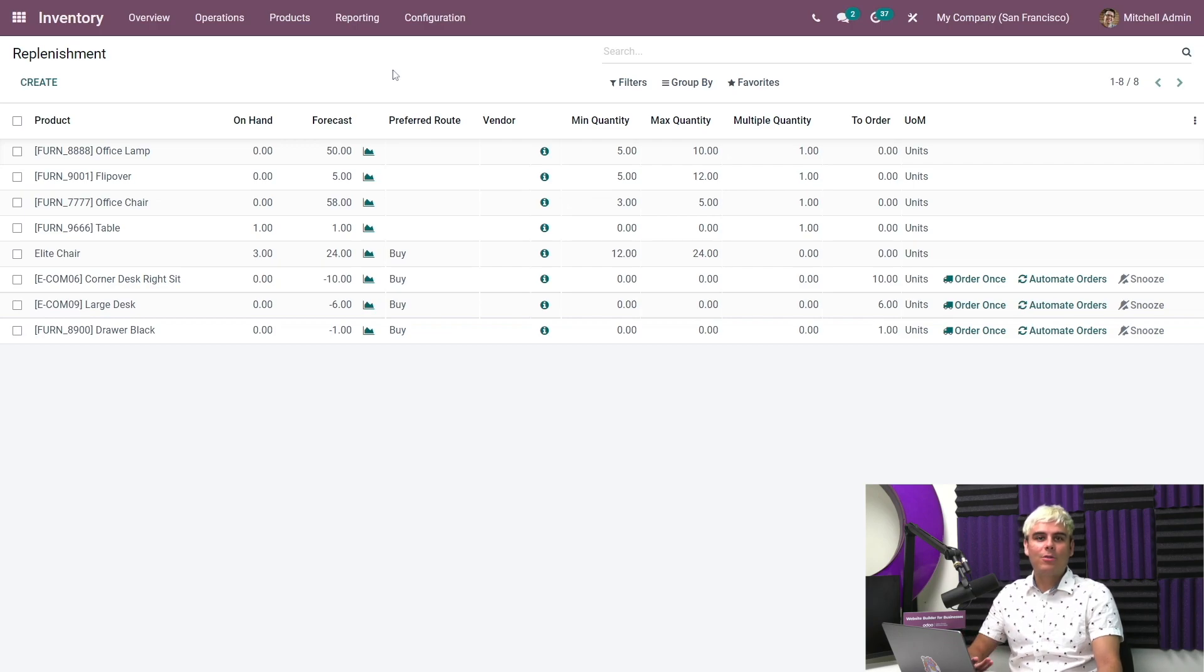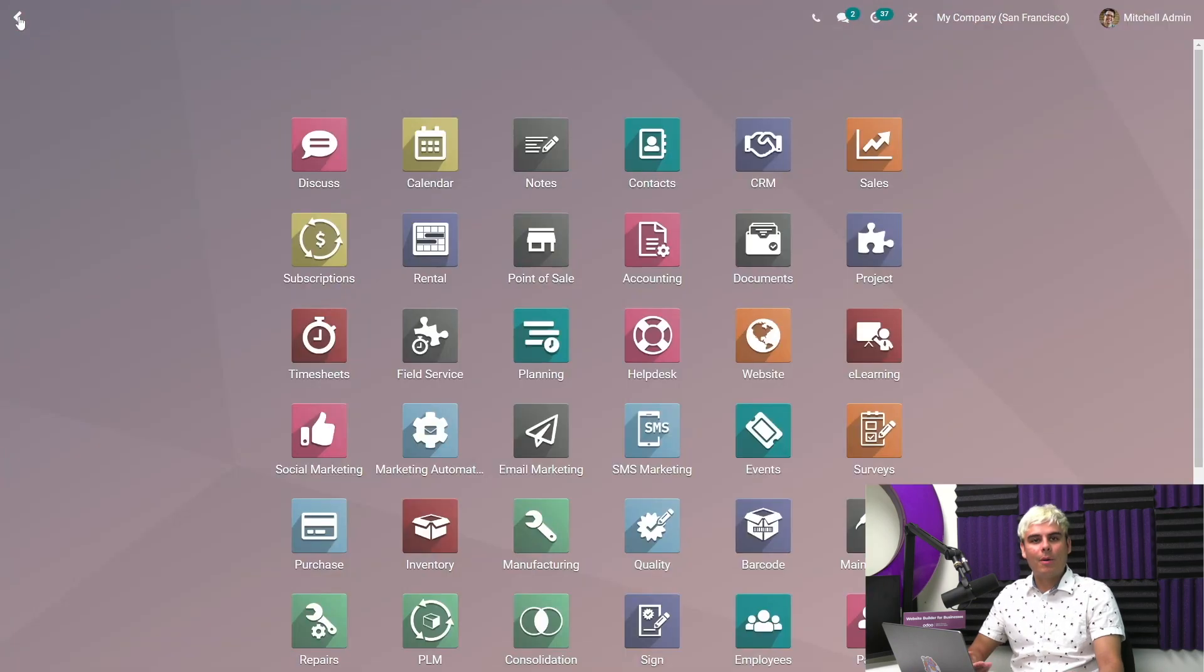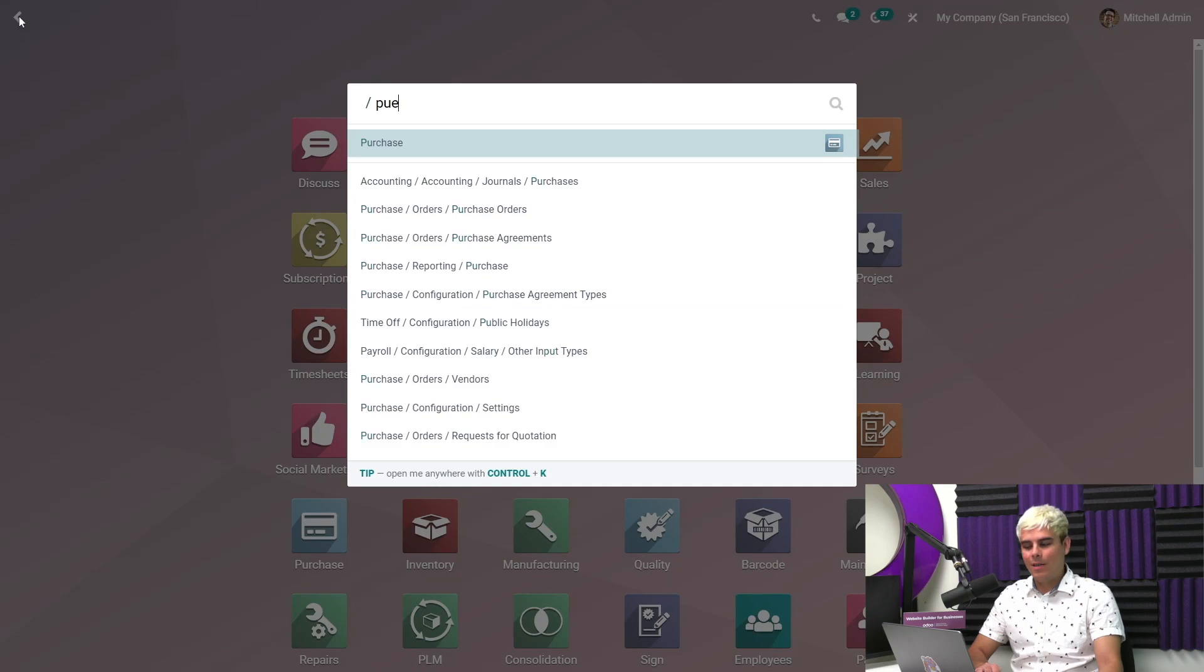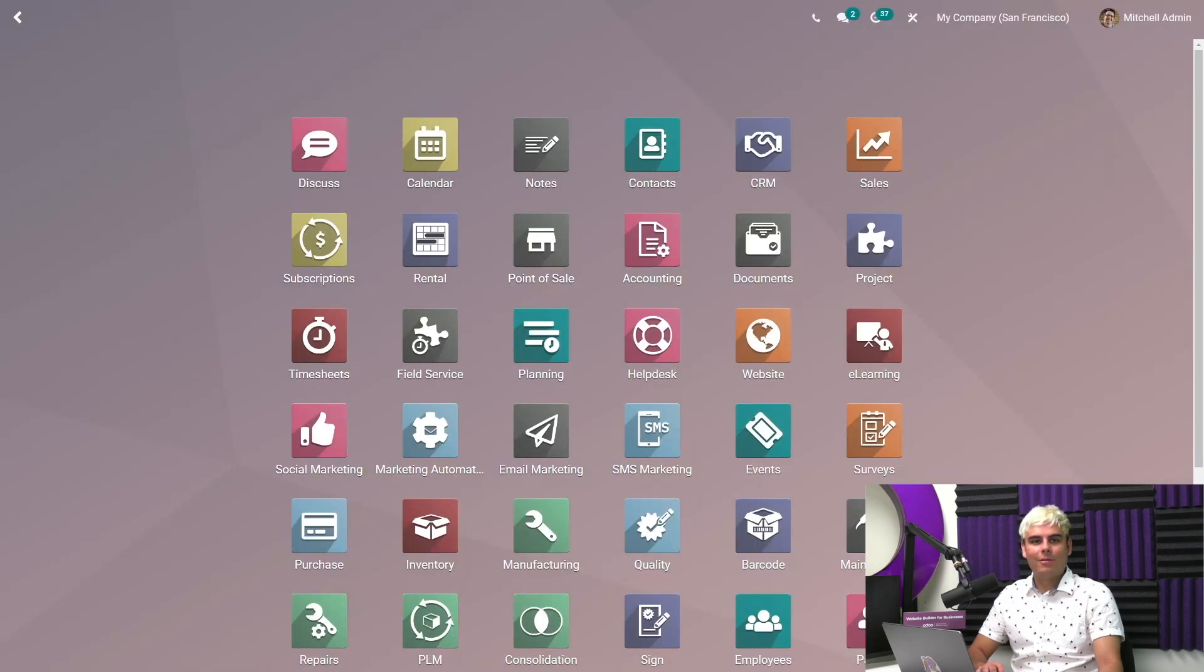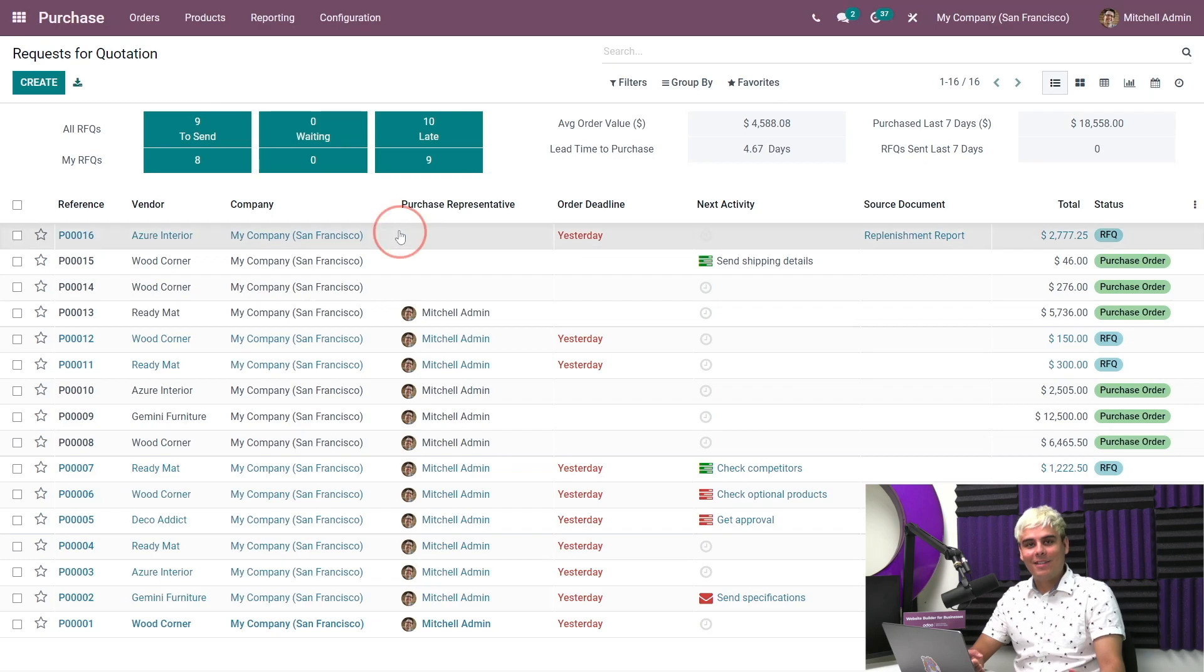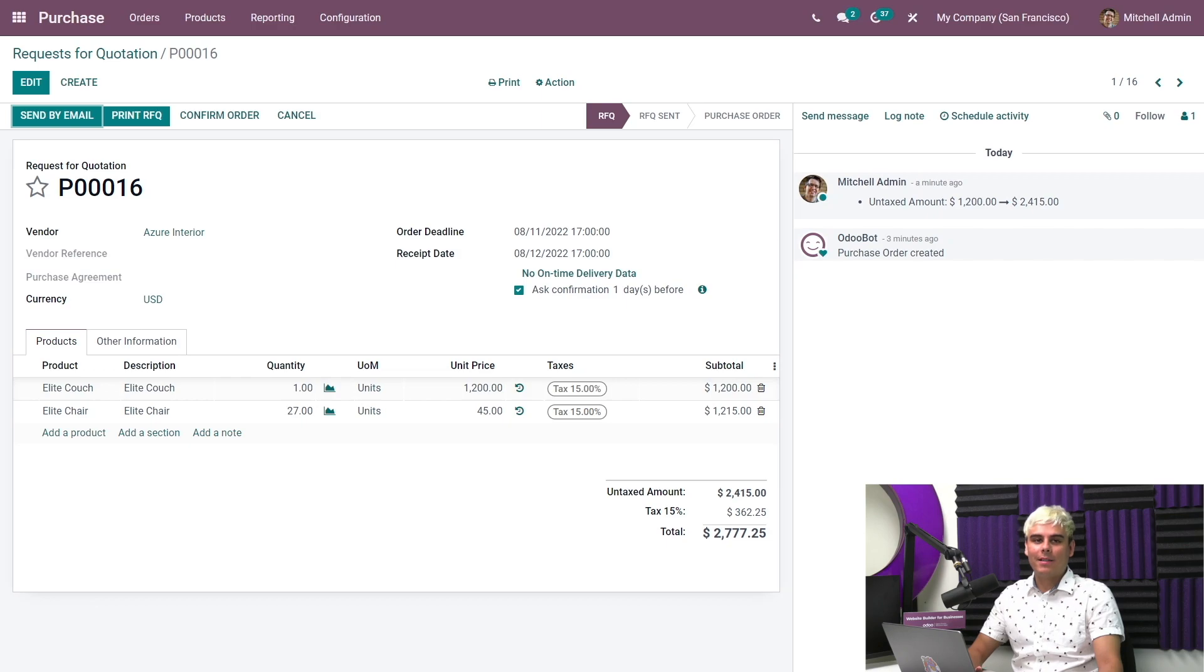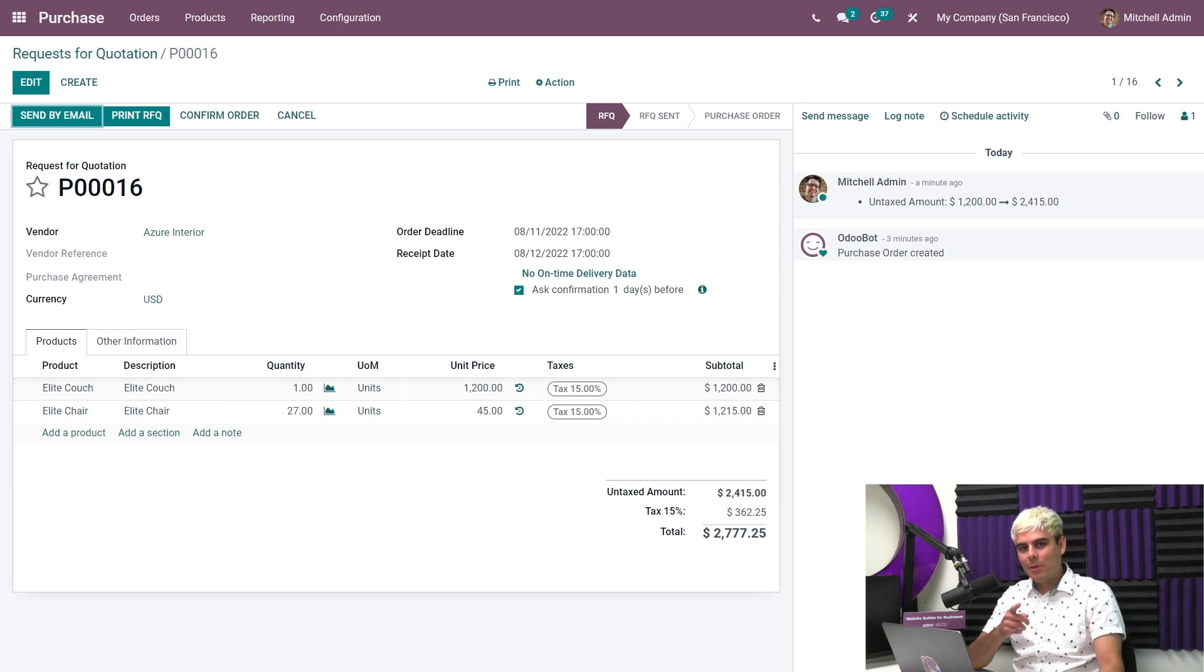let's now check to see if Odoo has created the needed RFQs to fulfill the original sales order by Deco Addict. And we're going to do so by going over back to our purchase app dashboard, and we're going to select the RFQ. And wouldn't you see, as you could see, one couch and 27 chairs were added. This makes sense because we set Odoo to refill our stock to 24 chairs. Plus, we also have three chairs that we need to fulfill for our sales order. It's a little bit of math for you right there.